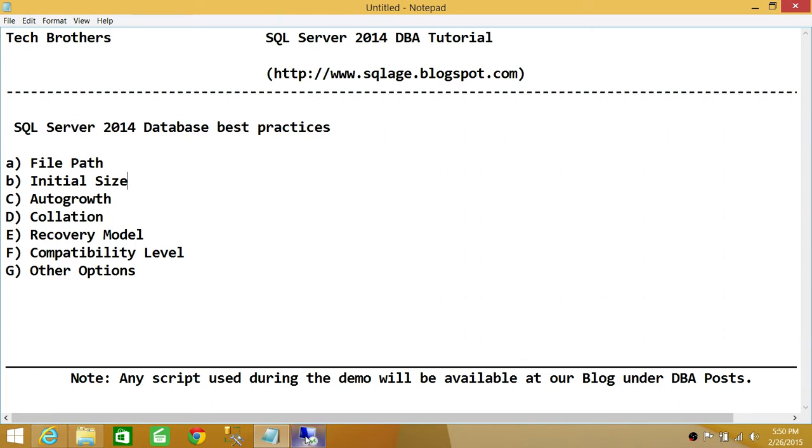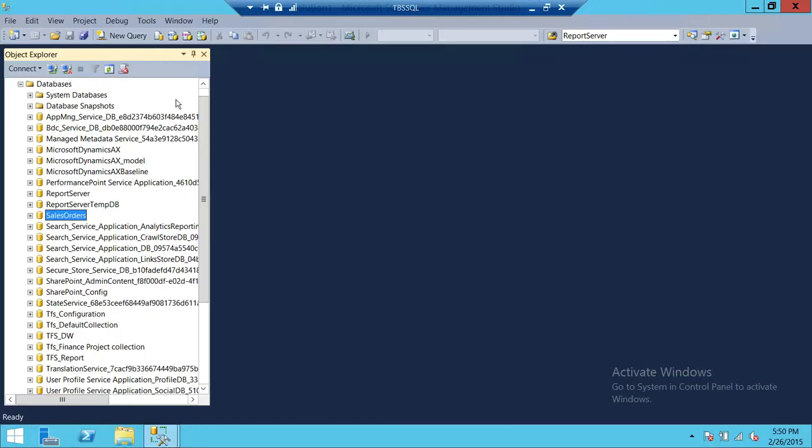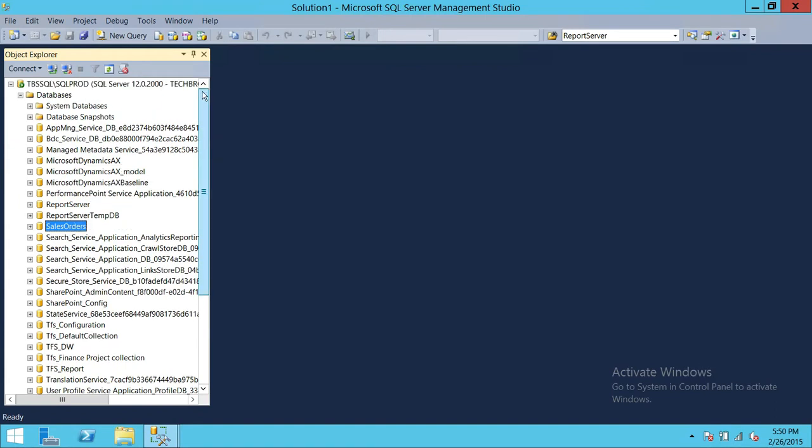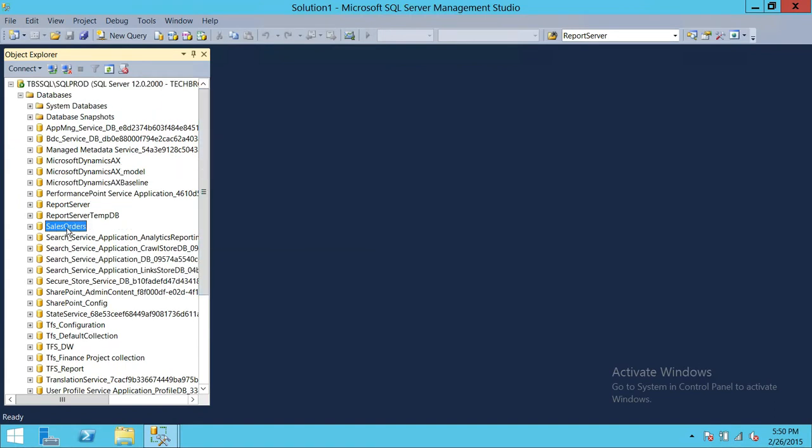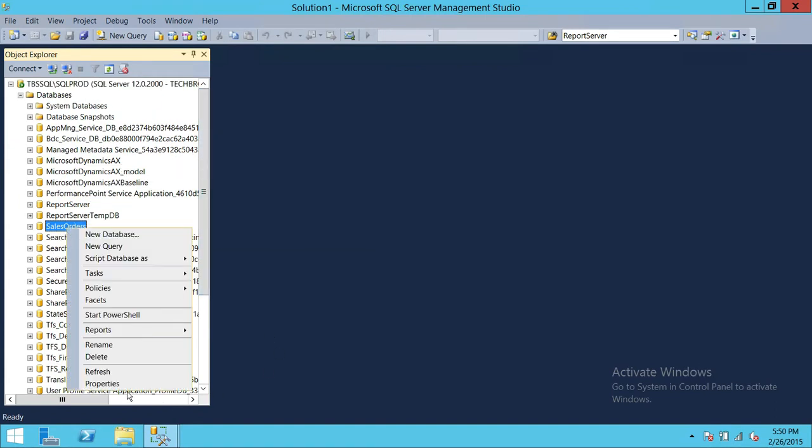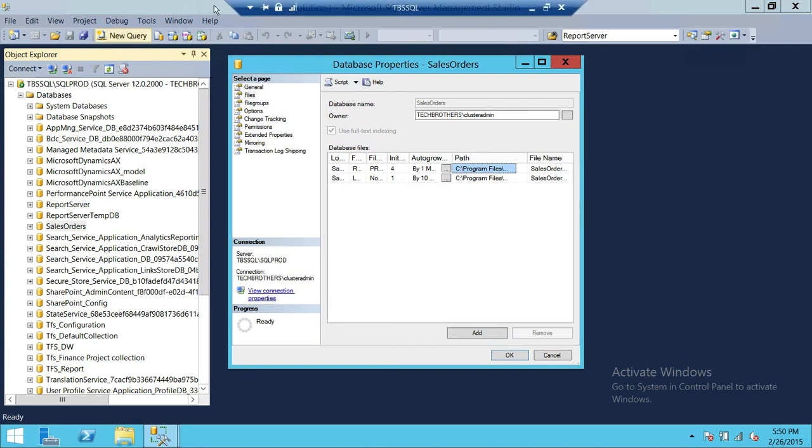So here's my SQL server right here. I'm connected with the management studio and this is my database. We're going to go ahead and click on properties, right click on the database and go to properties.